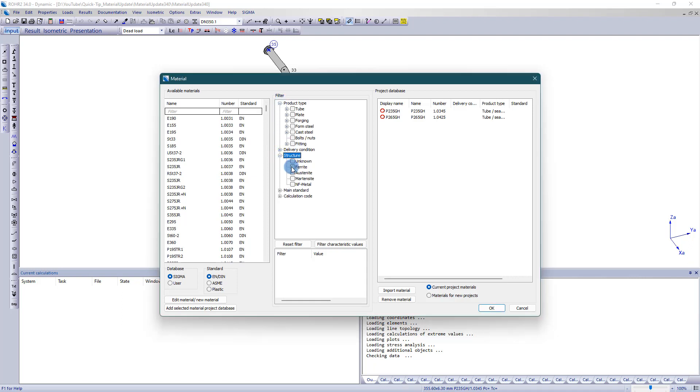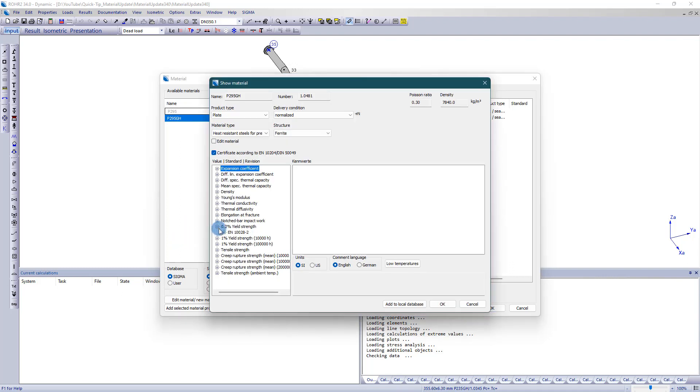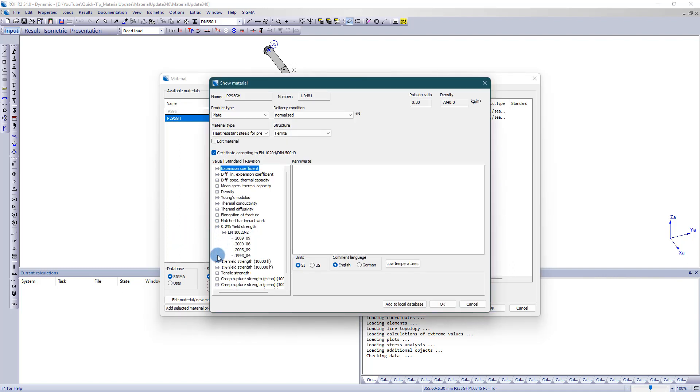With version RO2.34 a completely revised material database has been implemented. This database is much more extensive and differentiates for example with regard to the delivery condition or the product type.